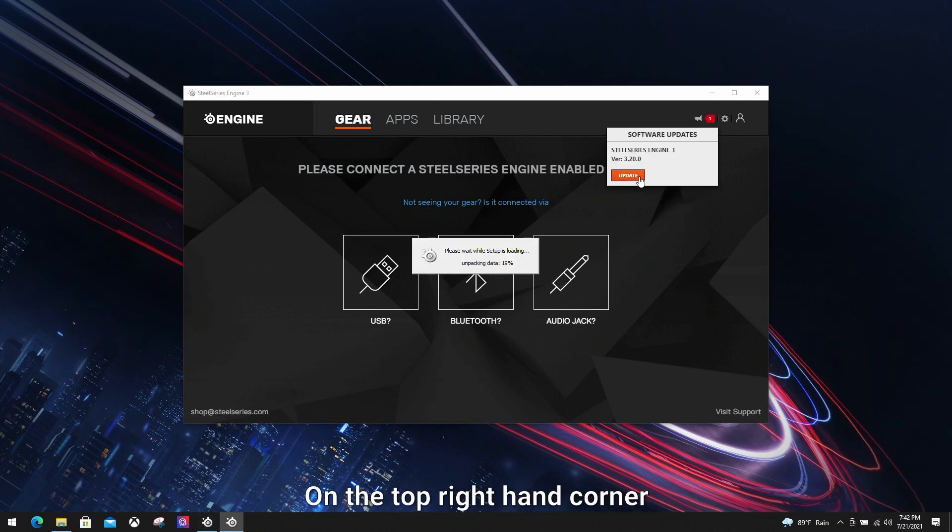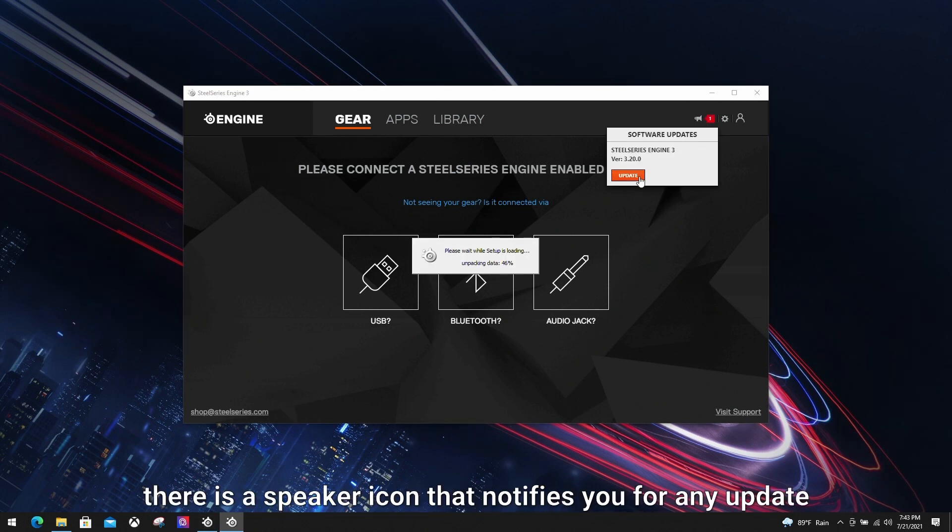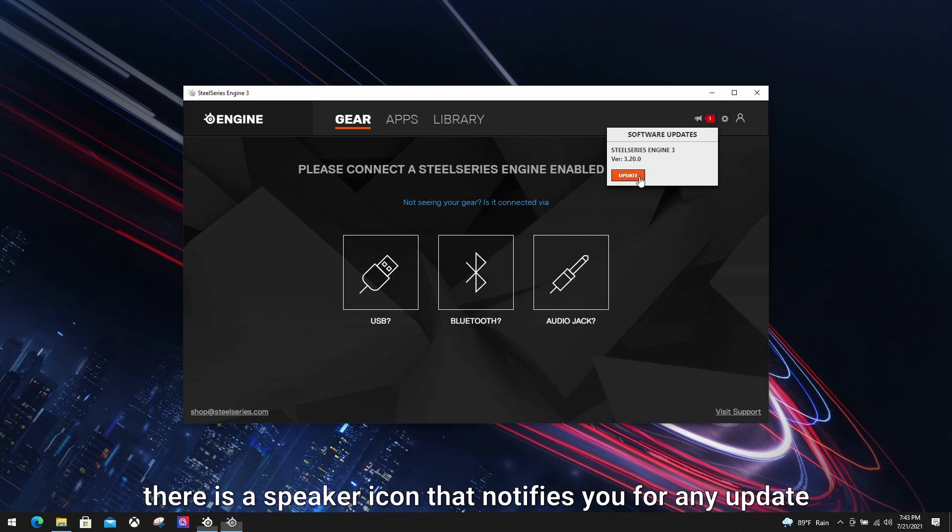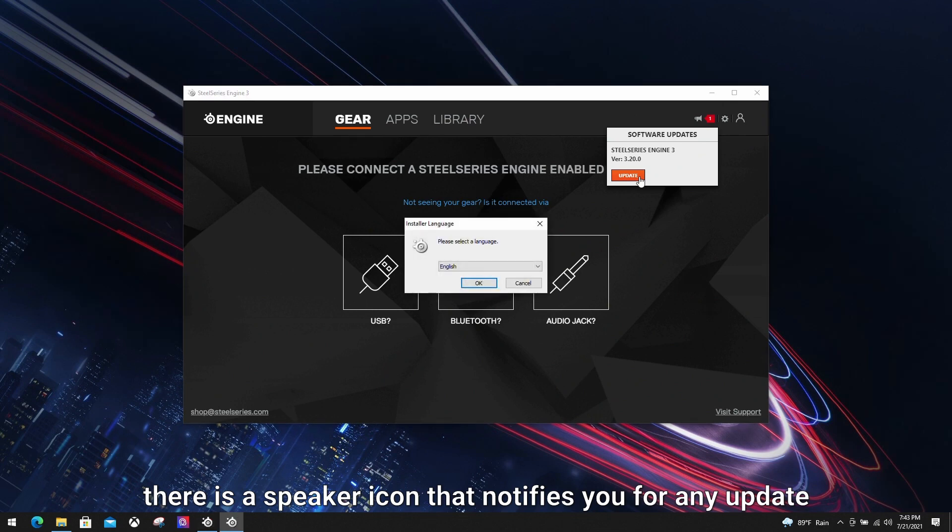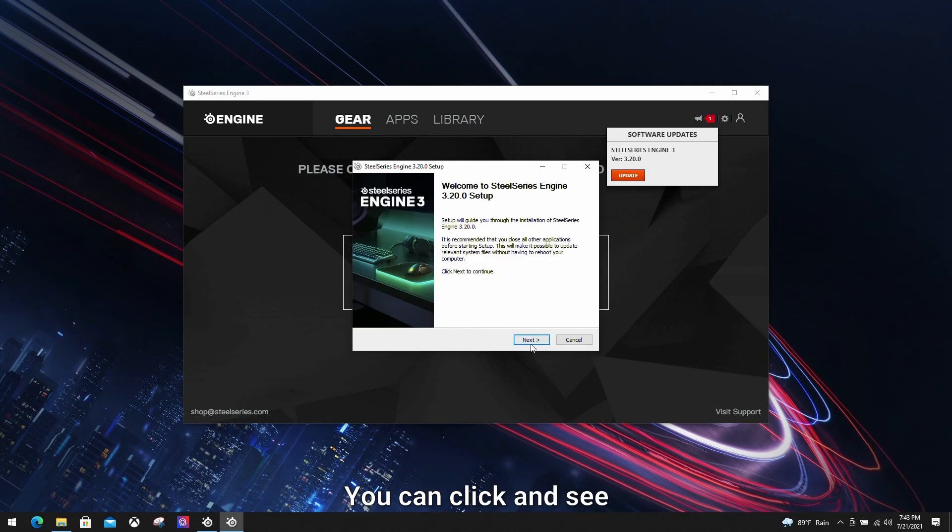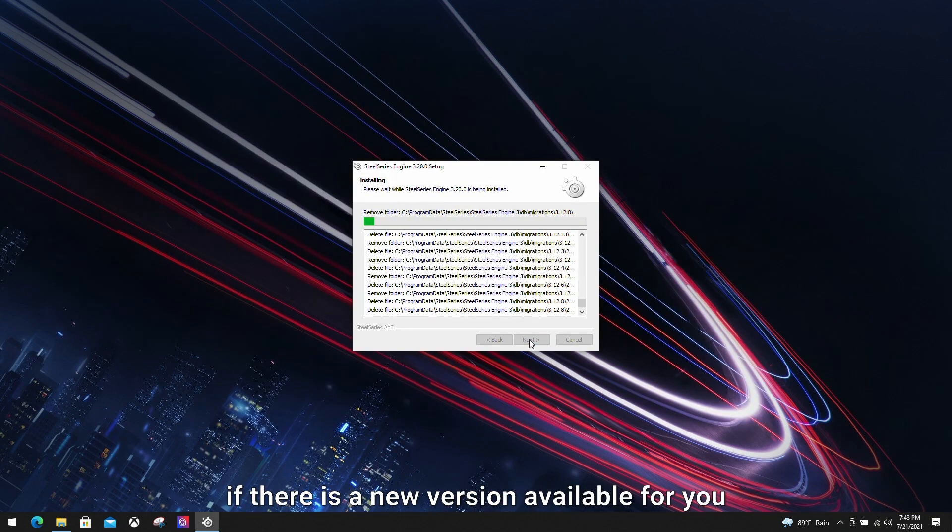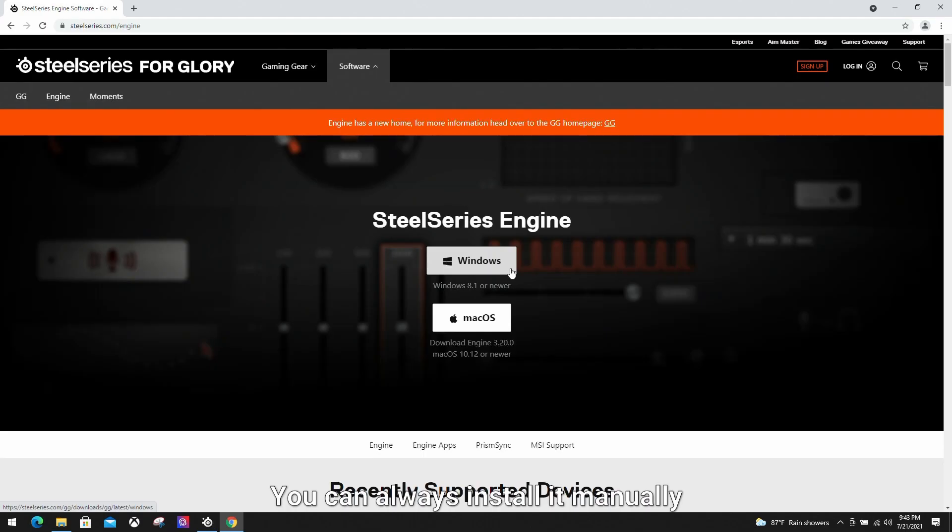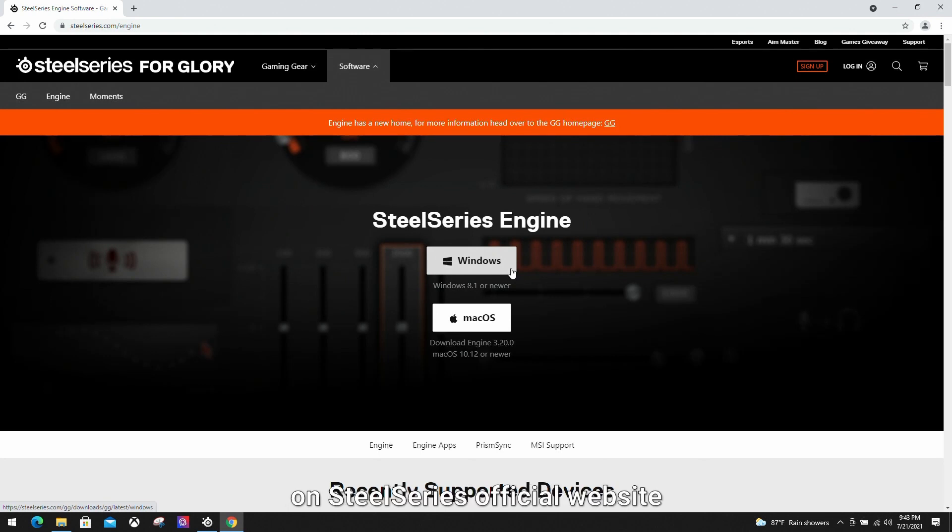You can click and see if there is a new version available for you. You can always install it manually on the SteelSeries official website if the update function doesn't work.